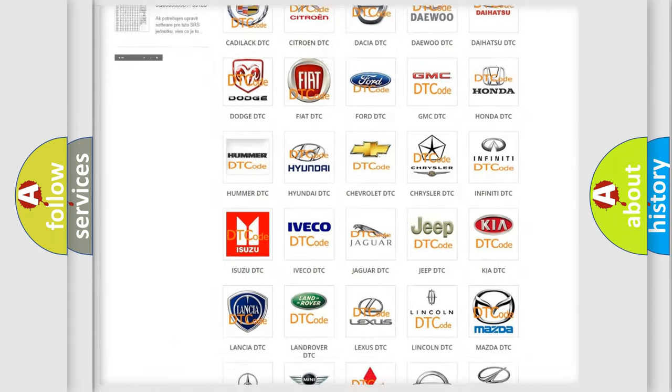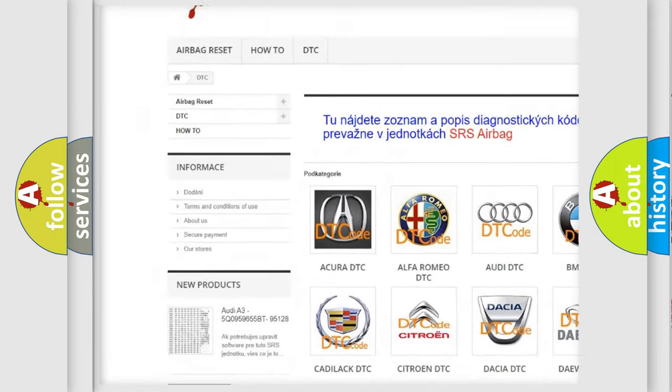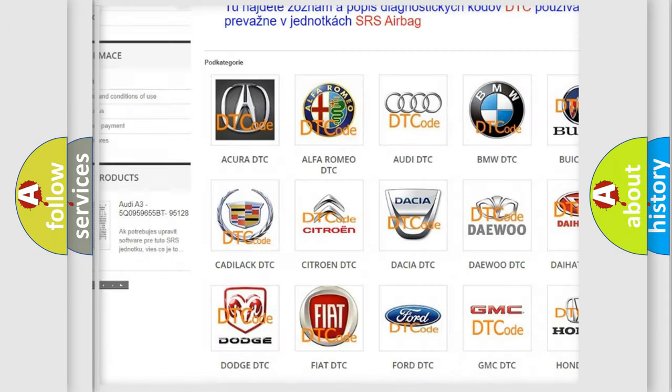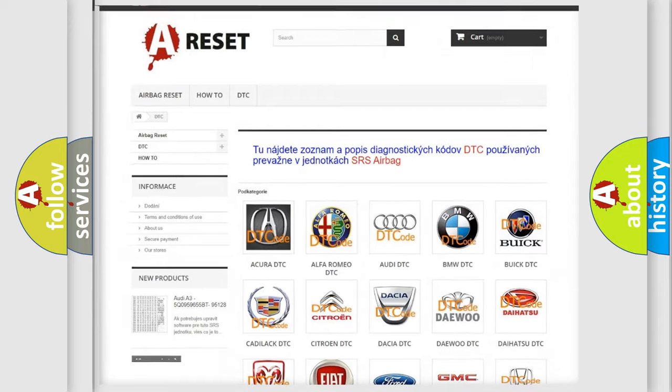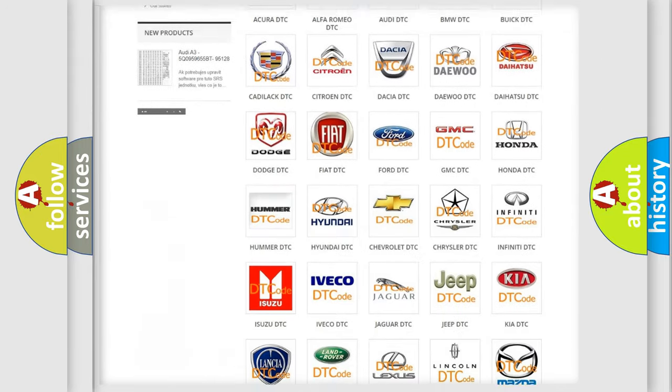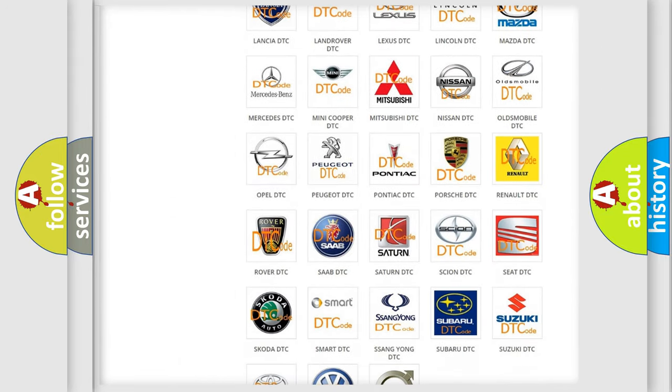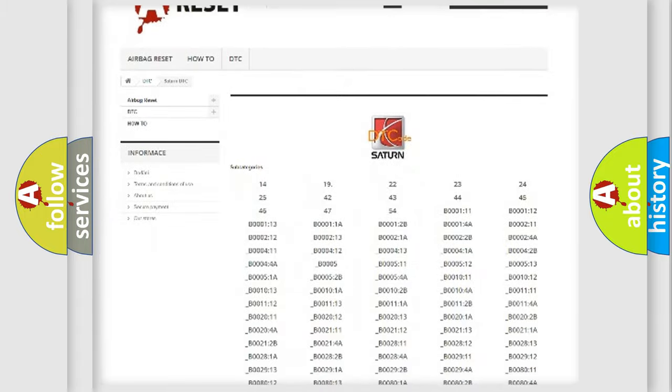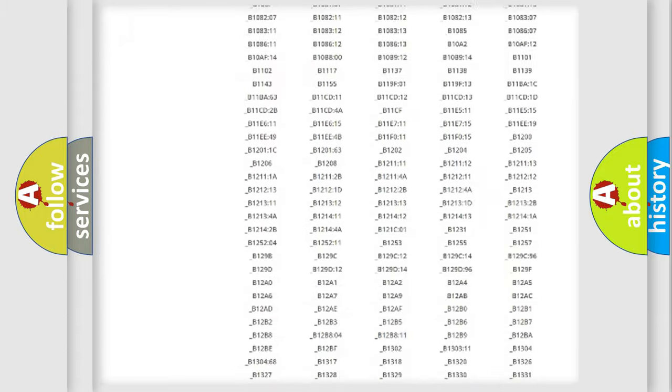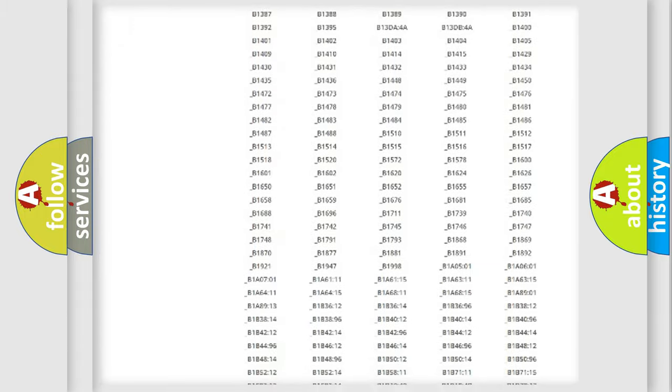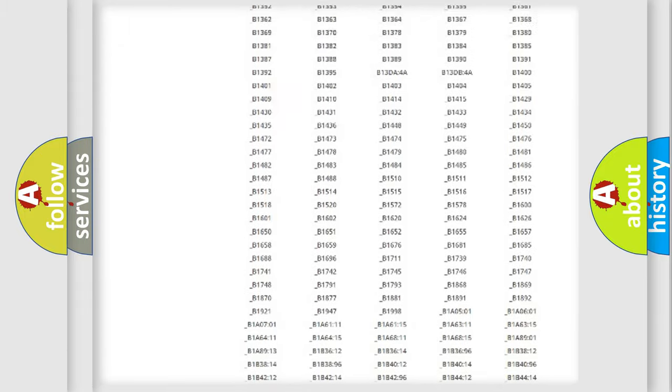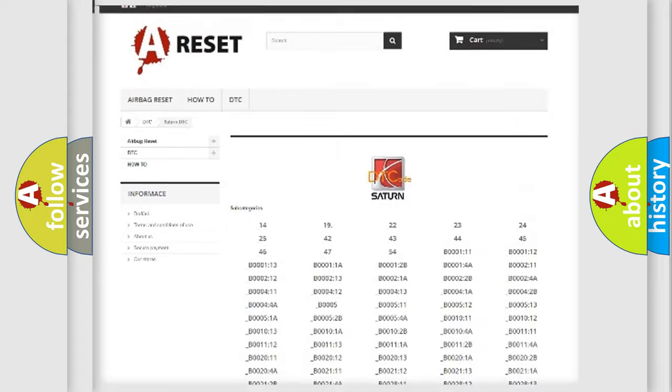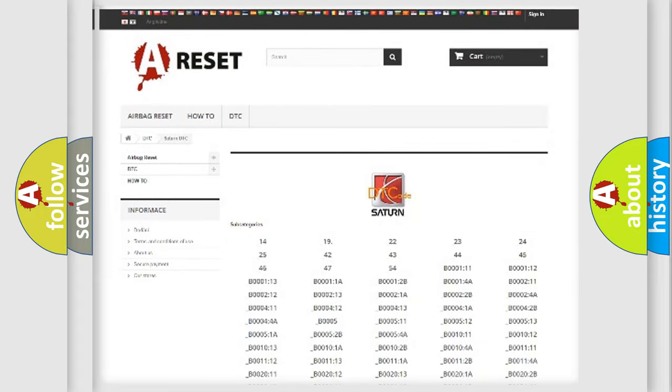Our website airbagreset.sk produces useful videos for you. You do not have to go through the OBD2 protocol anymore to know how to troubleshoot any car breakdown. You will find all the diagnostic codes that can be diagnosed in Saturn vehicles, and also many other useful things.